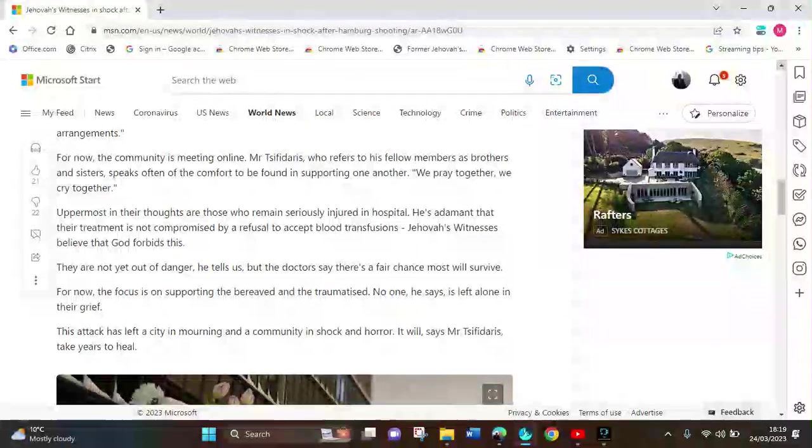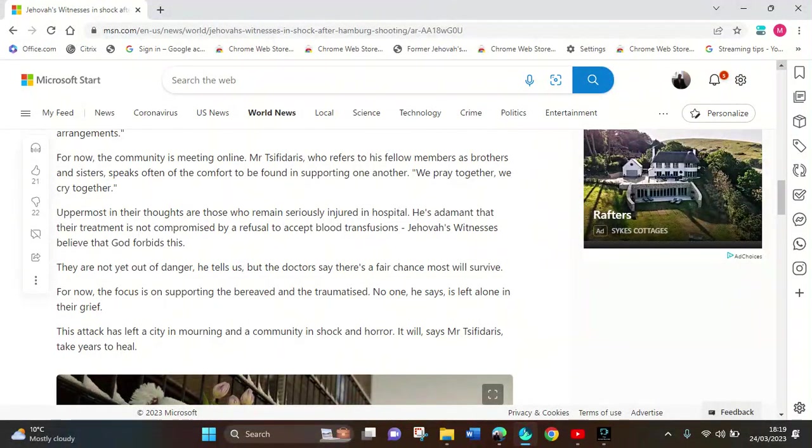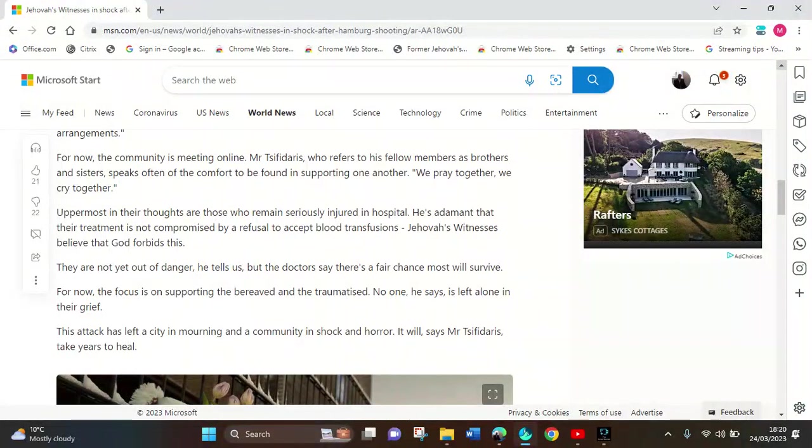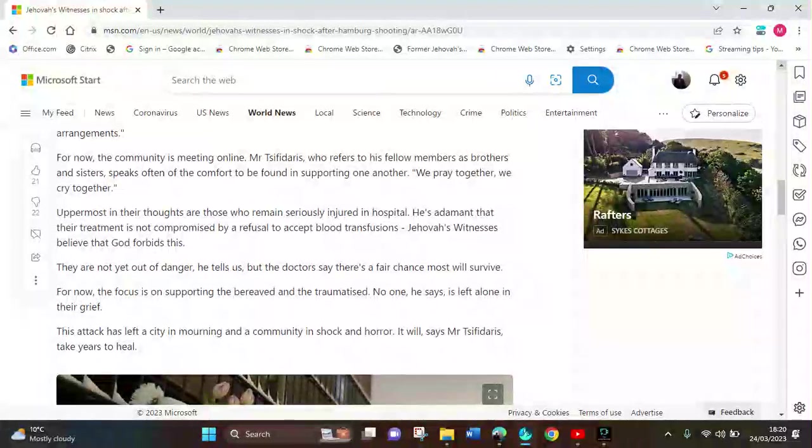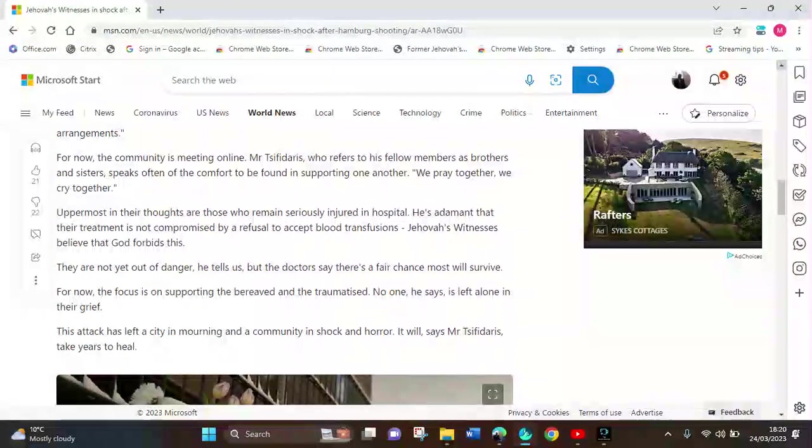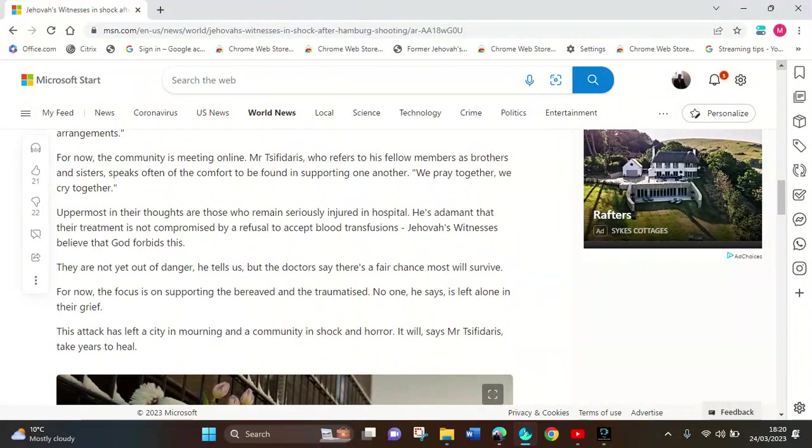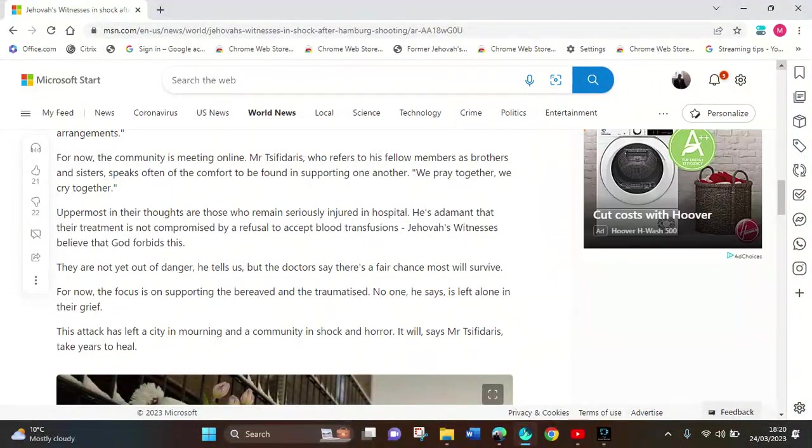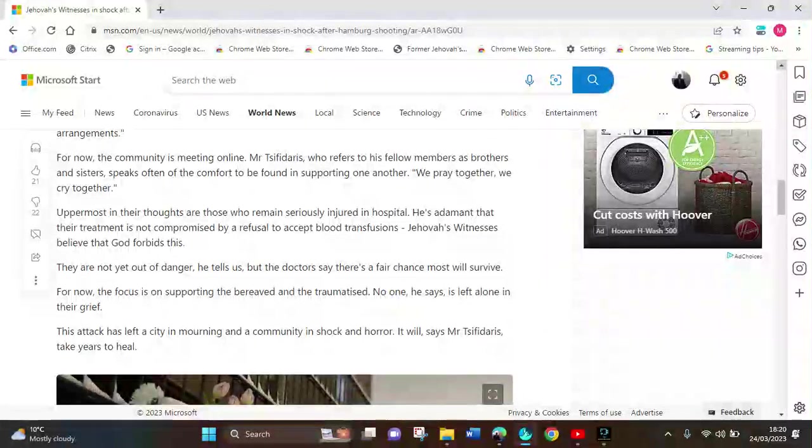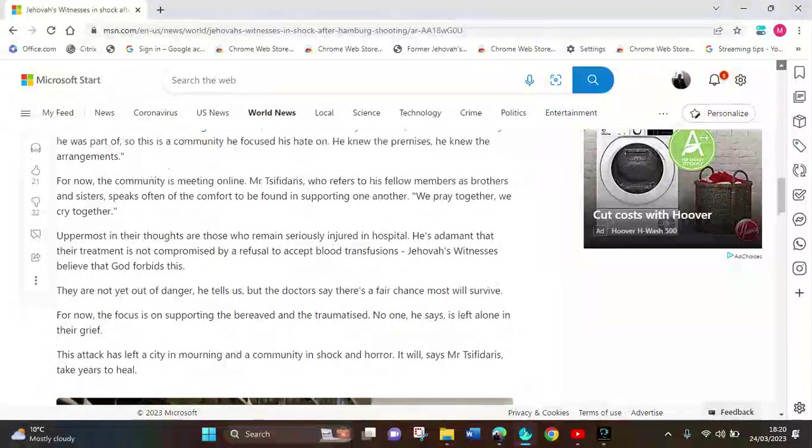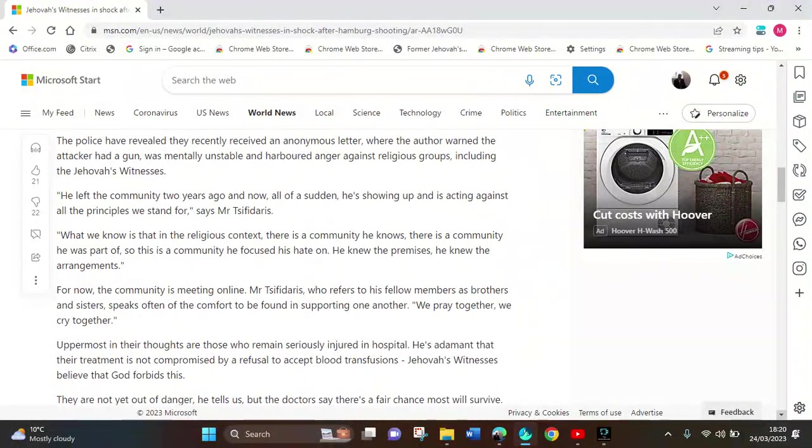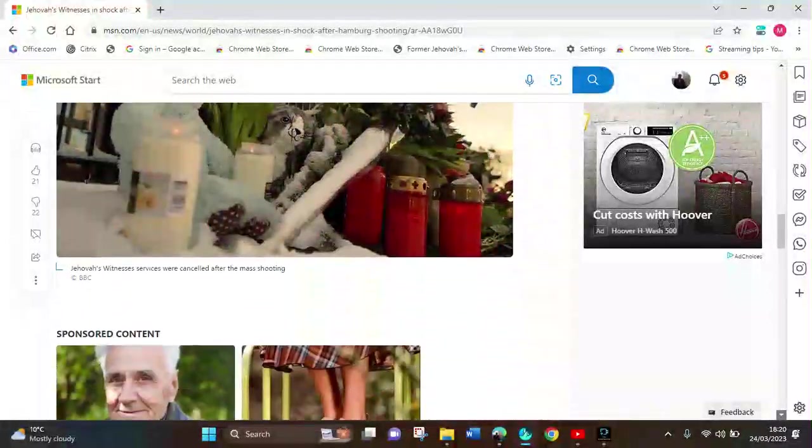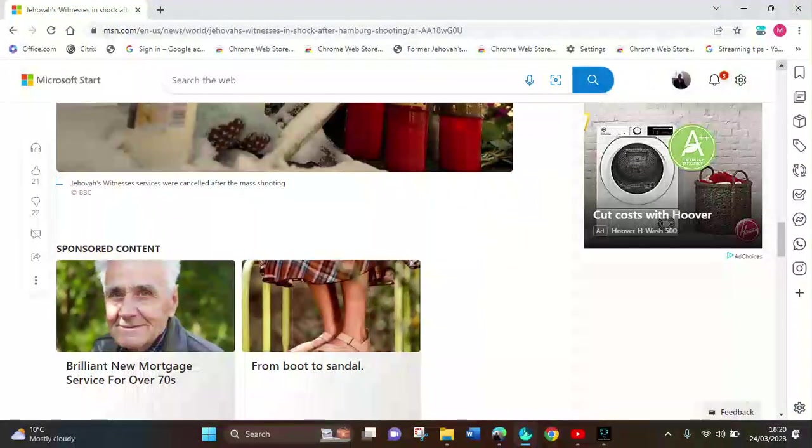Those who remain seriously injured in hospital are not yet out of danger. The doctors say there's a fair chance most will survive. Focusing on supporting the bereaved, he's left alone in their own grief. The attacker left. That morning, the community was in shock, says one of the elders.